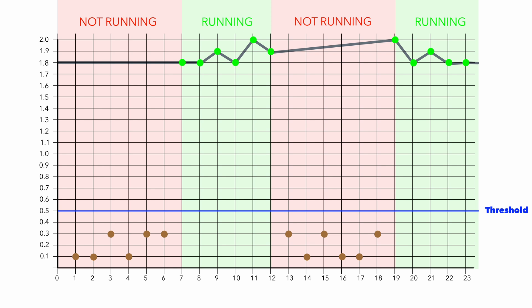Between moment 1 and 2, there were low values because the machine was not running, but you don't know that. This is the reason why Adash threshold is smarter.